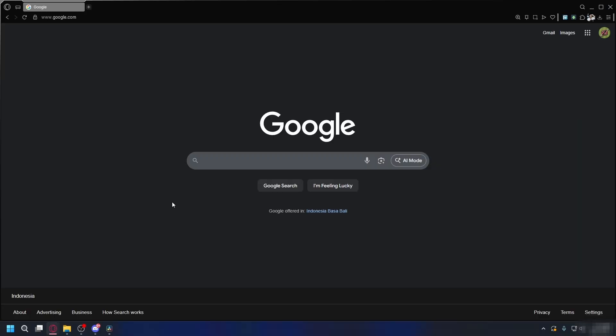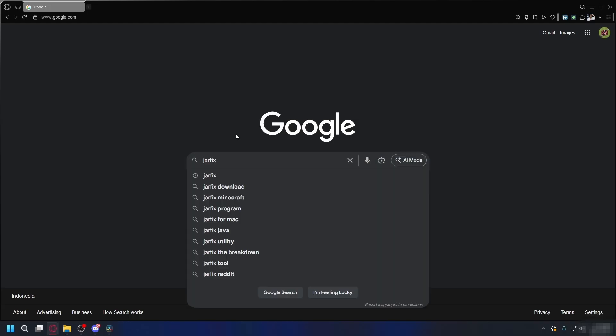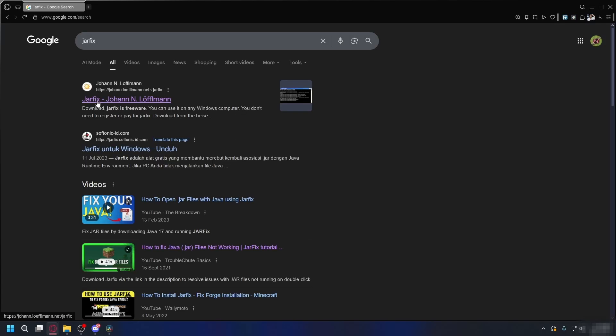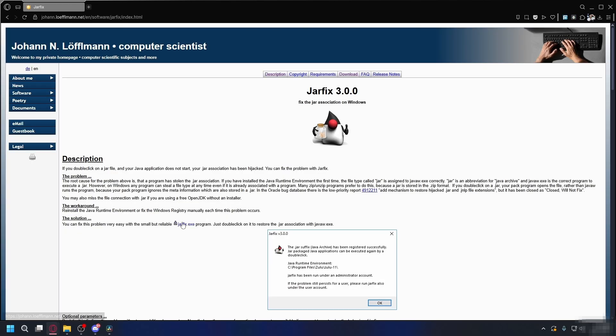If you still cannot open the JAR file even after you install Java, you'll need a tool called JARFIX. You can search JARFIX on Google and then go to this website here by Johan Lufman. Just download the .exe file and open it up and it should fix the problem.